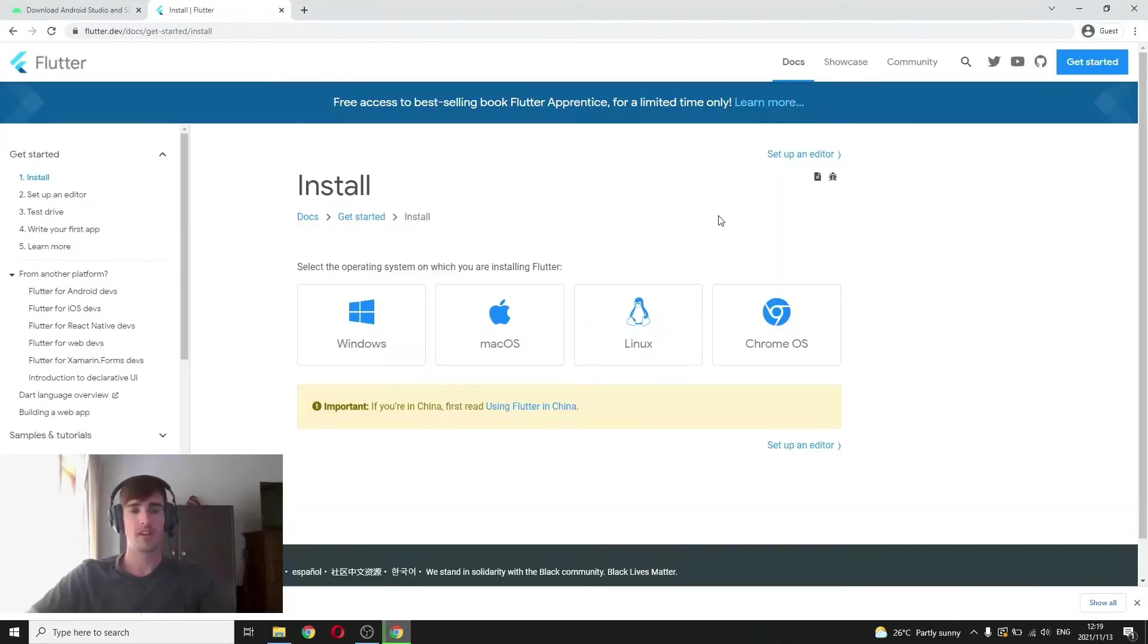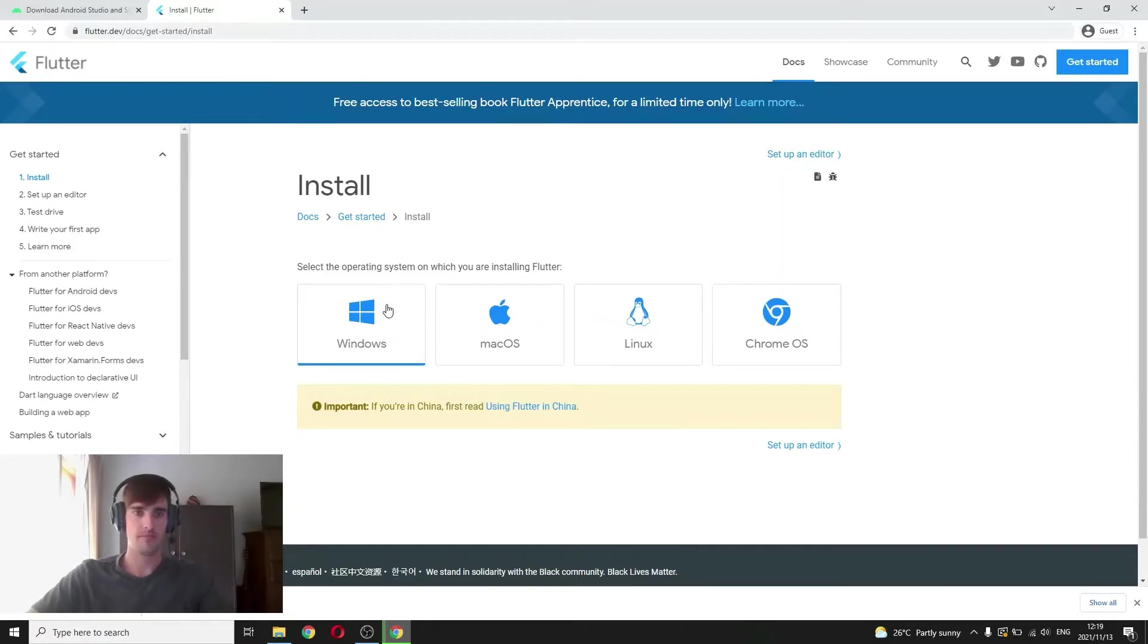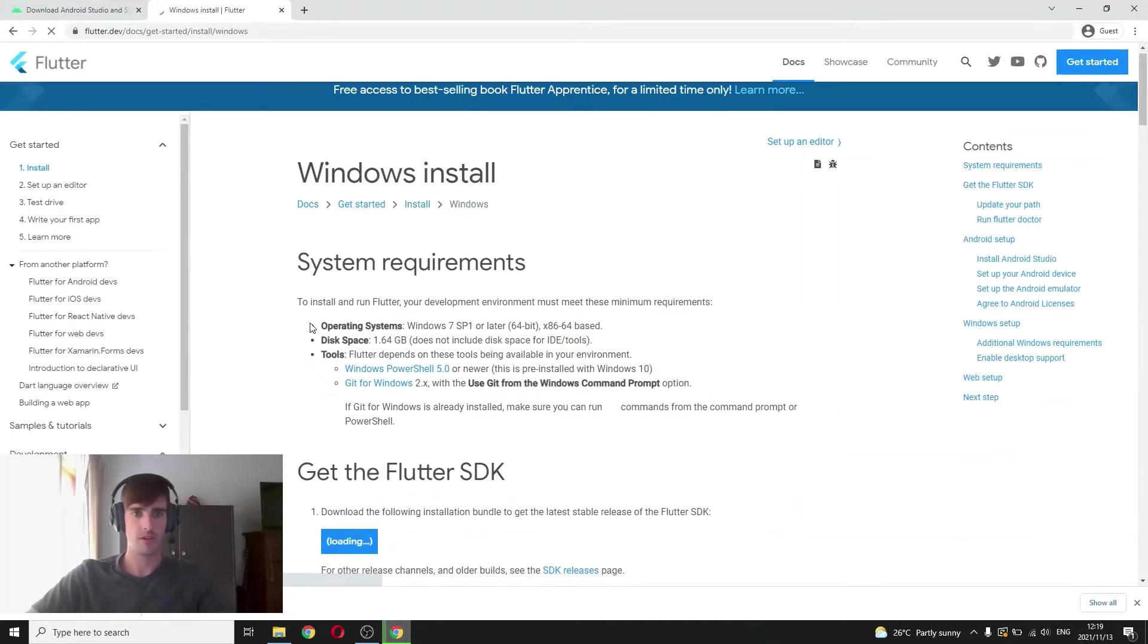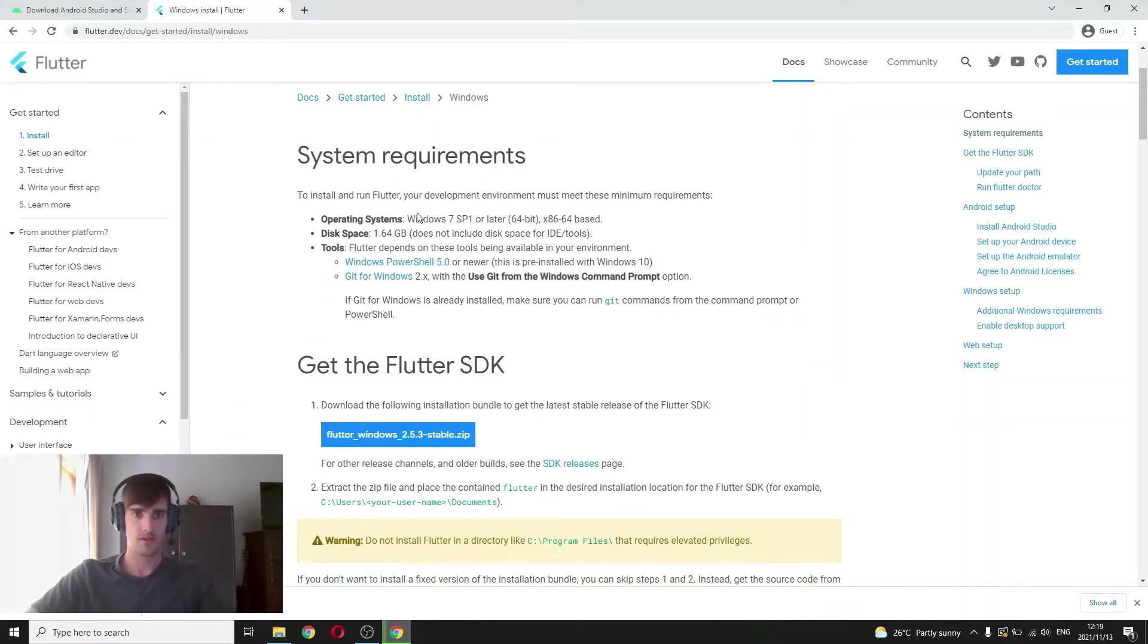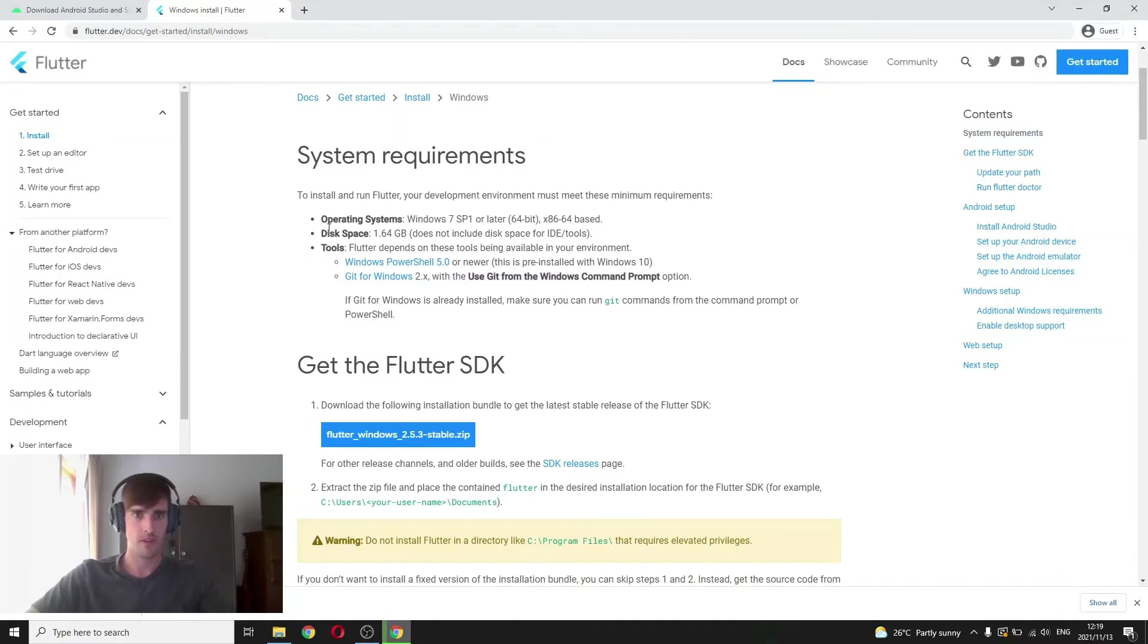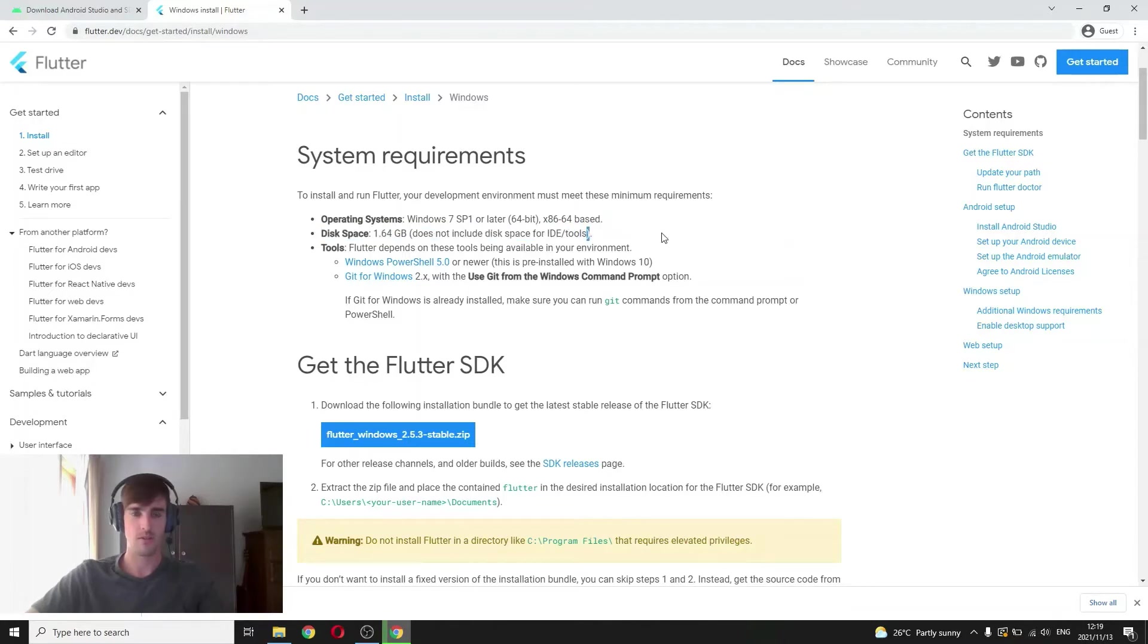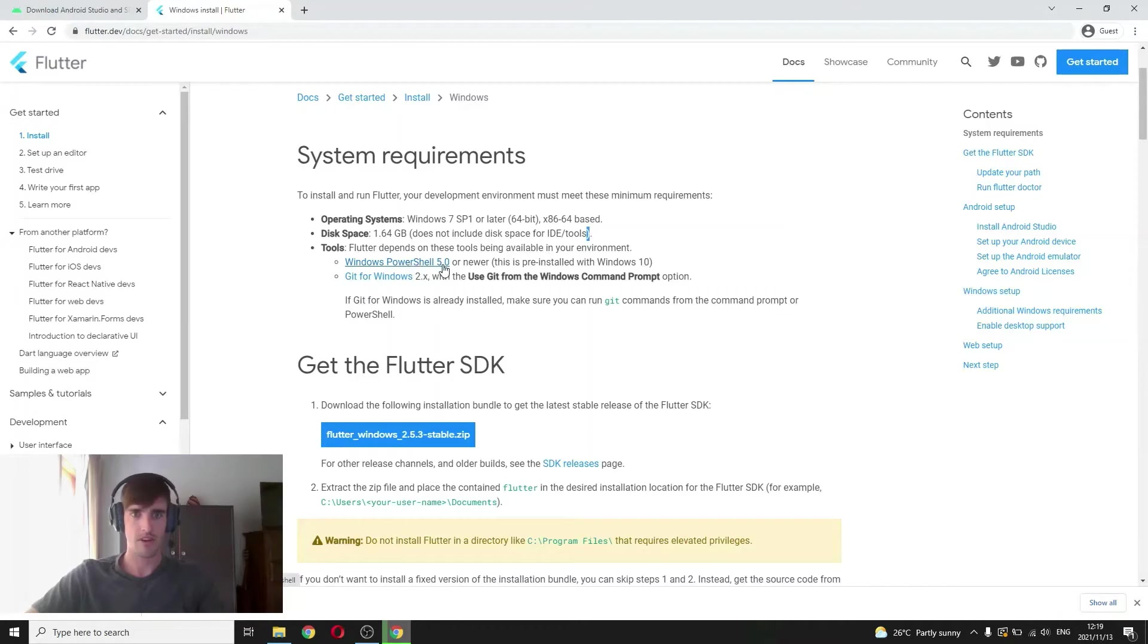So you can click here, also the first link is flutter.dev and you can say get started. So once you click get started, choose your operating system, and on Windows here it will tell you the minimum requirements: Windows 7 or later, disk space 1.64, you'll need a bit more than that because you'll have other IDE tools you'll have to install. Windows PowerShell 5.0 or newer and then I wouldn't worry about the git for now.